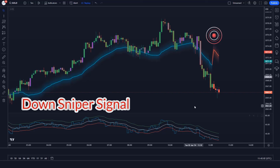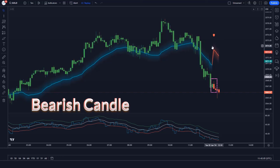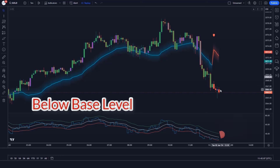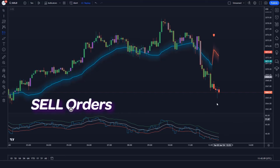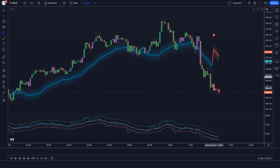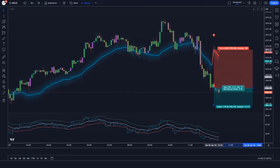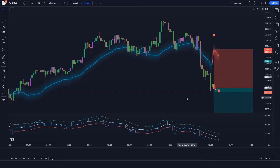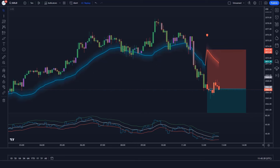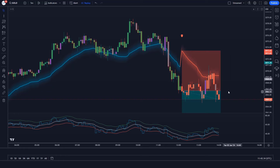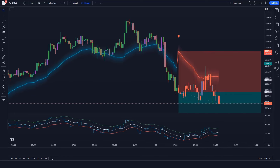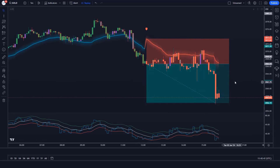Trade example 5: The RMI Trend Sniper indicator gives us down sniper signals. The market has made a bearish candle to give confirmation, and the aqua line of RSI over EMA Trend Sniper indicator is below the base level. All conditions are met — we place a sell order. Stop loss is at the RMI Trend Sniper's EMA level, and the risk-to-reward ratio is 1 to 1.5. The market has completely hit the target.